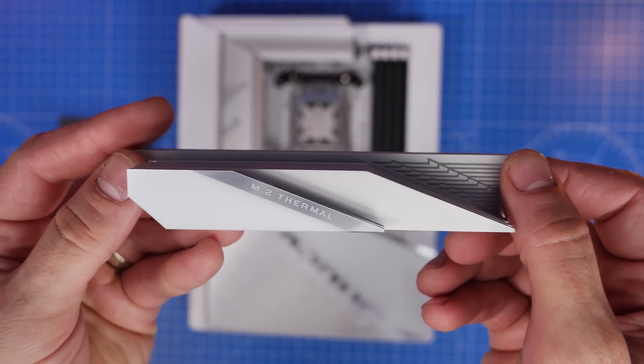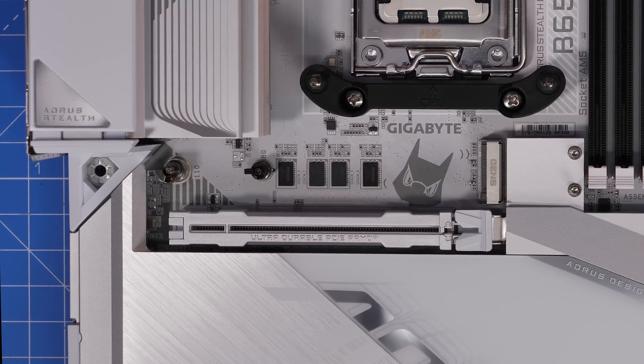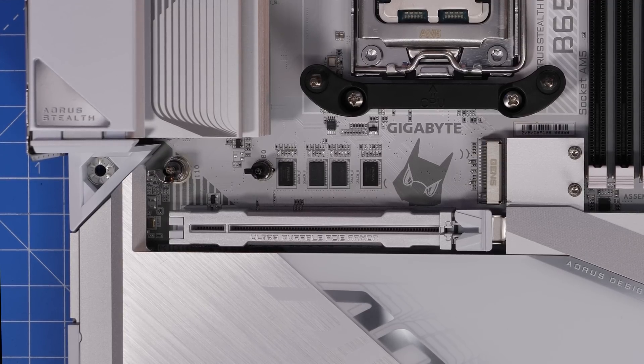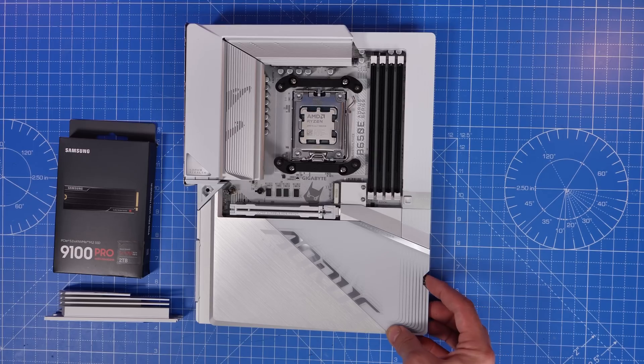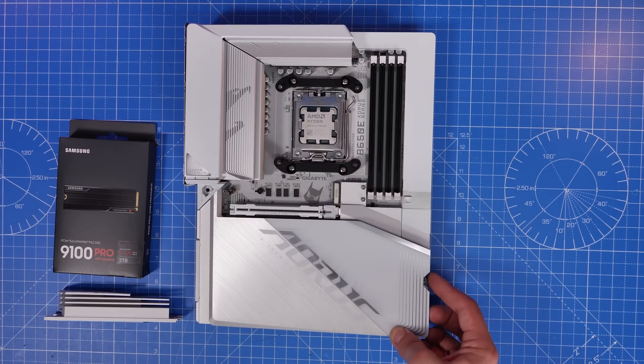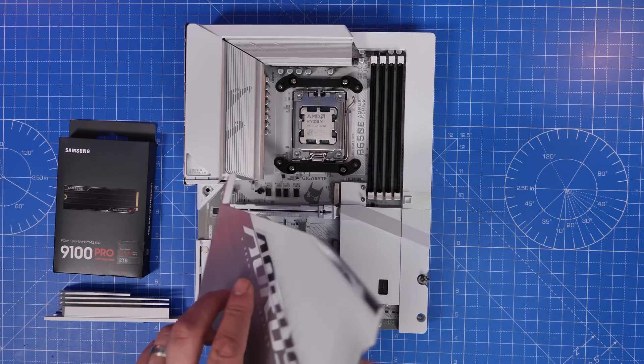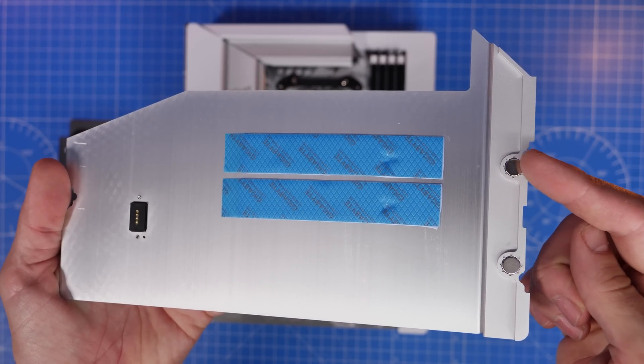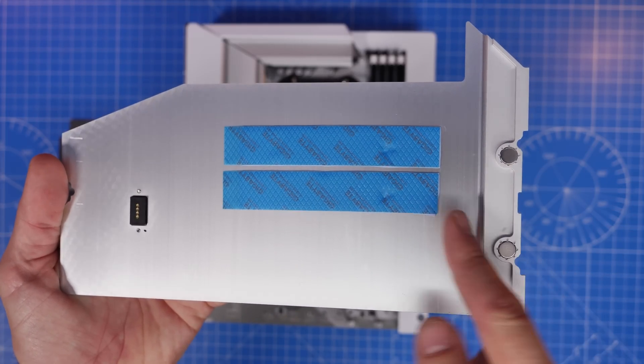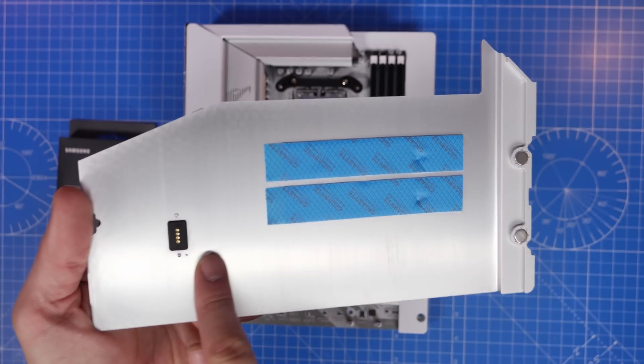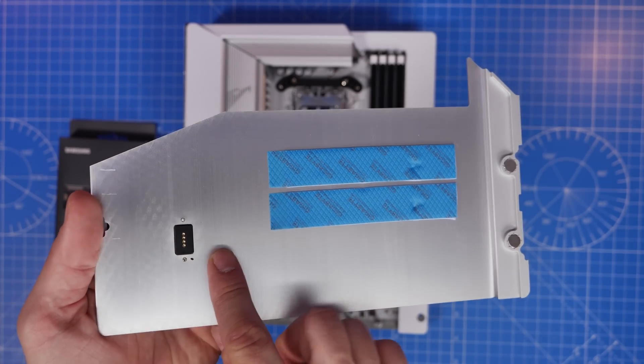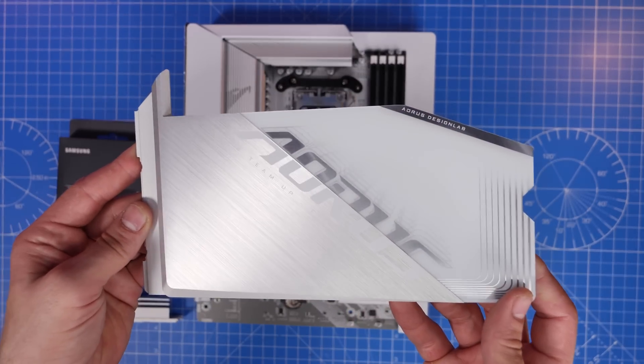As you can see, this Gigabyte motherboard allows you to remove a large thermal heat shield from above on that first port, and that's usually where your Gen 5 drive would sit. But you might find that you can remove other heat shielding from lower down on the motherboard, and there are other ports down there as well. But it is worth checking, because they're not often all Gen 5.